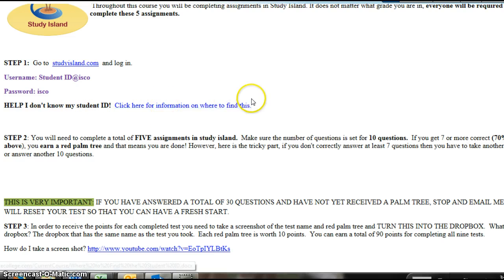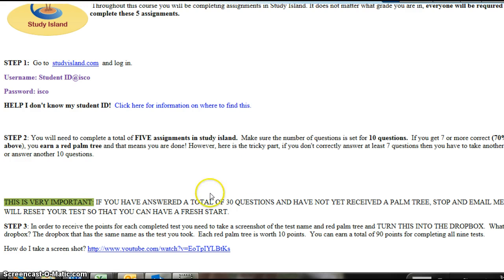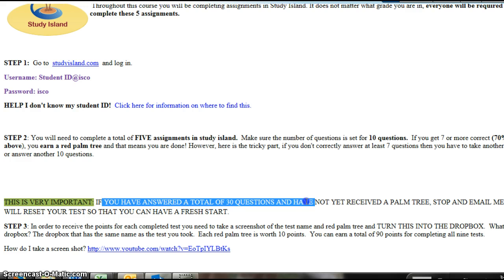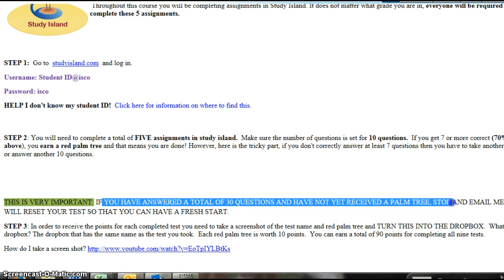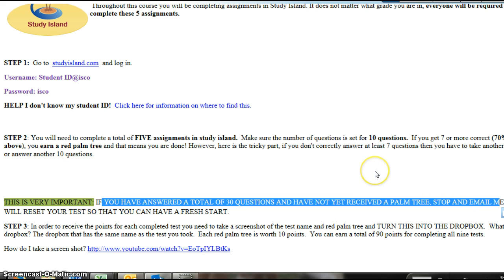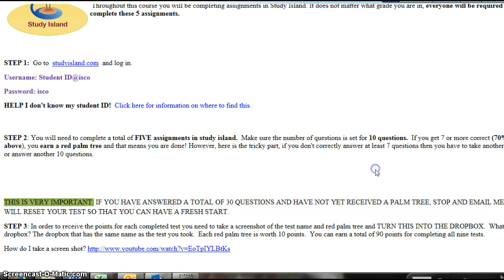The only other thing I would say that's super important is this part. If you have answered a total of 30 questions and have not yet received a red palm tree, stop and email me, because at that point, I'm going to reset your test. If you keep trying to take it over and over, it gets harder to pass.